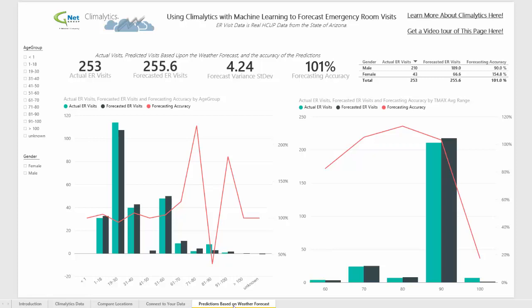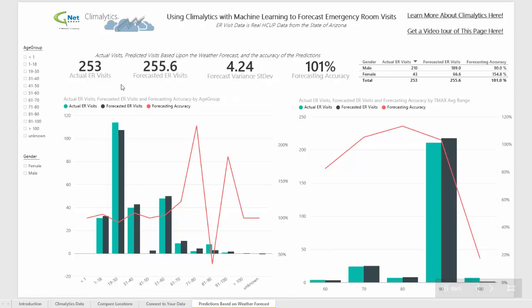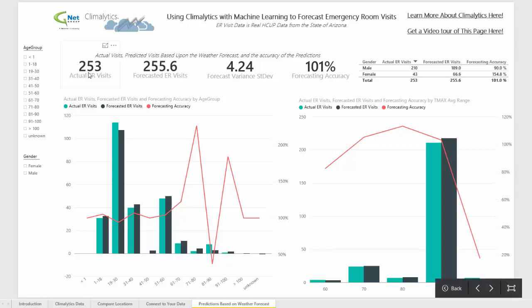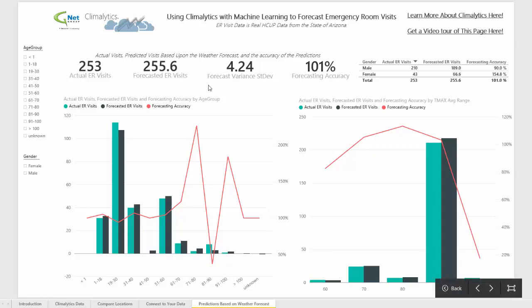And you can see that that predictive model was very accurate. In the sample data set used to test the model, there were 253 actual visits and the model predicted that there would be 255.6. That's a very high level of accuracy, but that's not surprising considering that heat-related illnesses are due to hot weather.